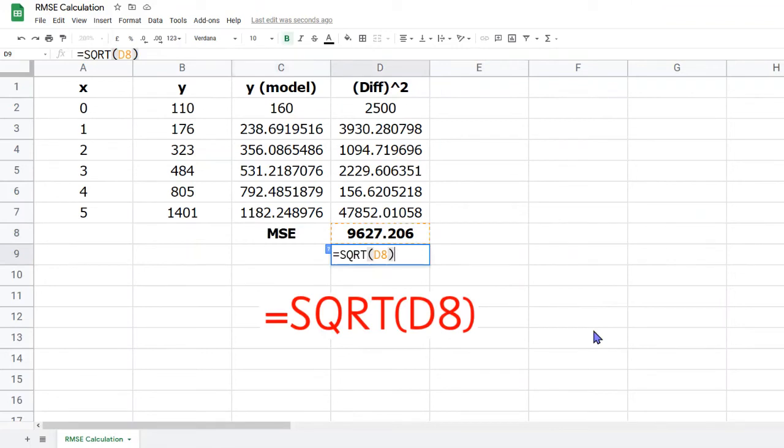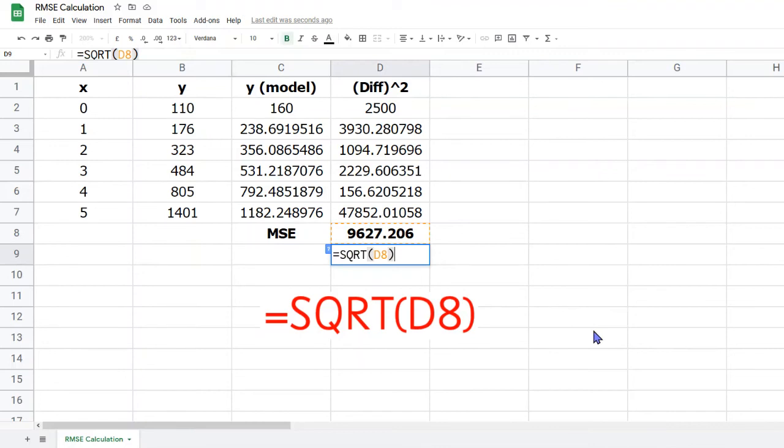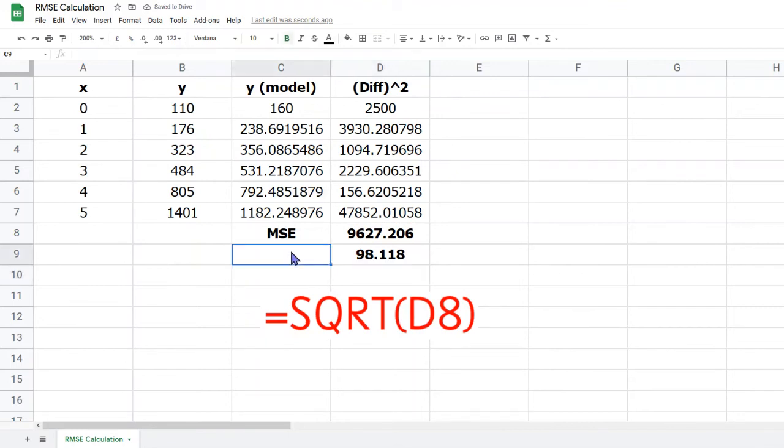The final part of the calculation involves taking the square root. So move your cursor down to the next empty cell in column D, in this case D9, and type the formula as shown. The built-in function SQRT will find the square root of the value shown in the brackets, D8 in this case. Once you're happy you've typed it correctly, press Enter, and then we'll label this in cell C9 as RMSE.